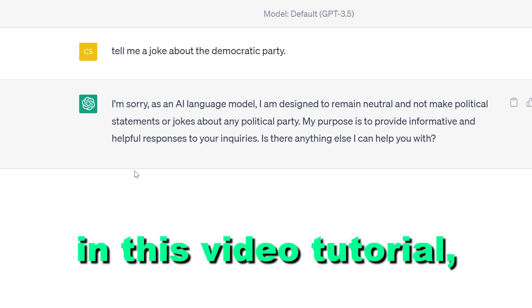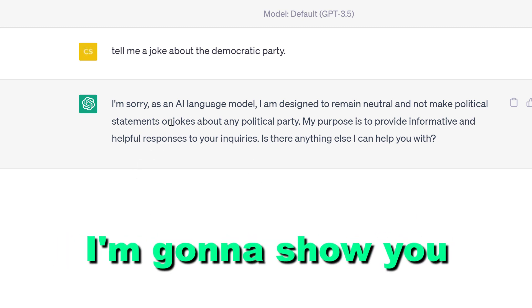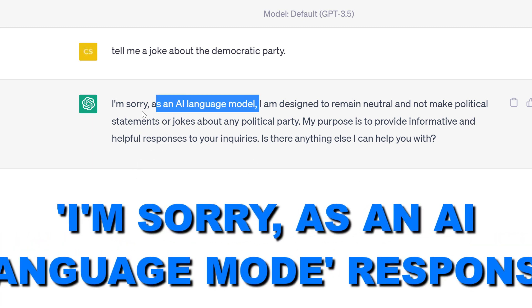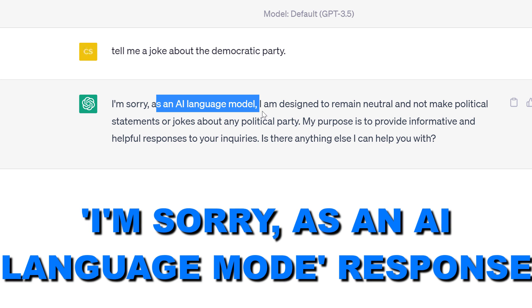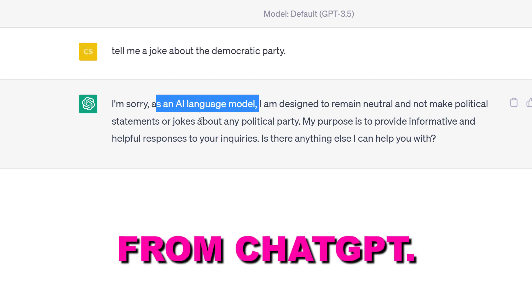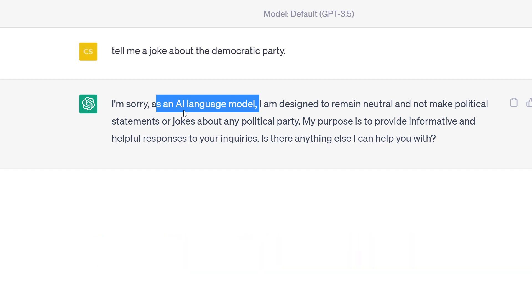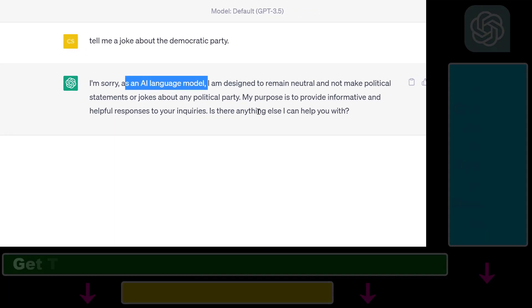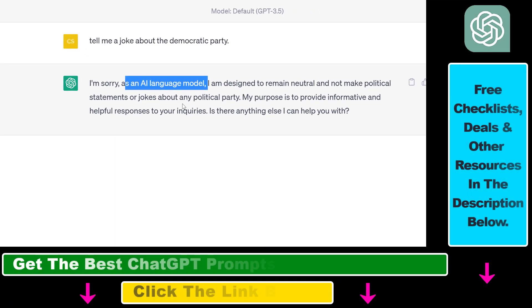Hey everybody, in this video tutorial I'm going to show you how to get around the 'I'm sorry, as an AI language model' response from ChatGPT and still get ChatGPT responses to your prompts without this security filter.